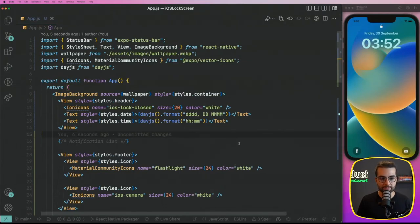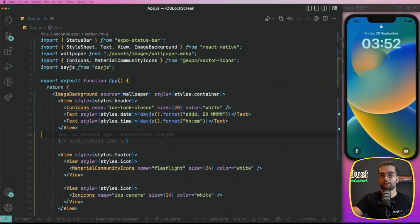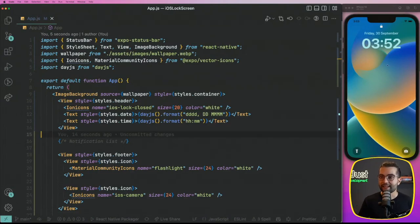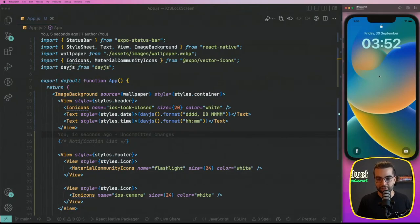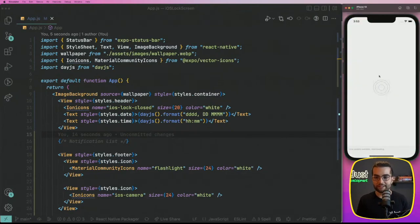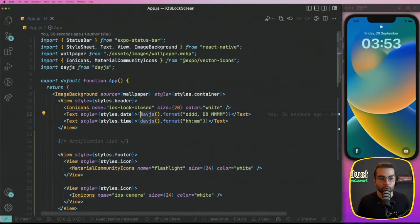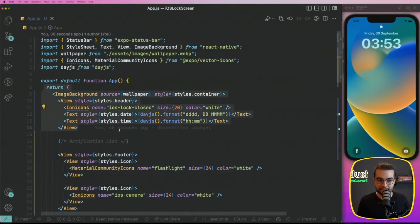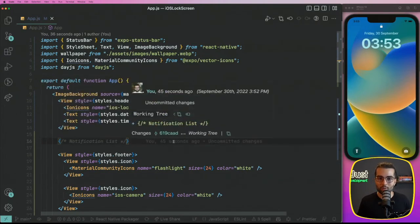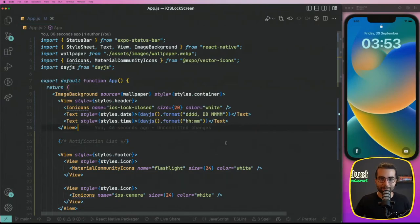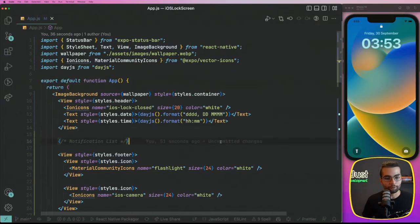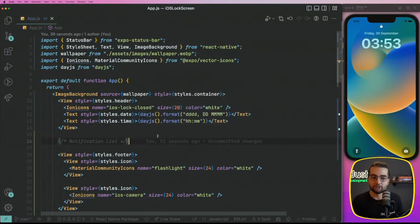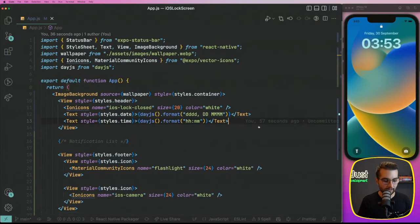But the problem is that we're displaying this time when we're opening the application. Now, if I'm going to wait, and actually I already waited a couple of minutes and I see that the current time is 15:53, but it still displays 52 in the application. So if I'm going to restart the application, yeah, it's going to display 53 because it will take the current date when the application is rendered, but that's not what we actually want to do. And that's not how a clock works. A clock should automatically update like every second and display the most up to date time. So for that, we're going to have to do a couple of changes in order to always update this timer.